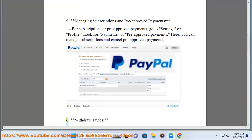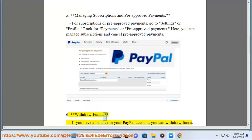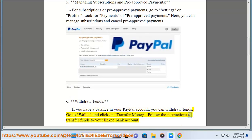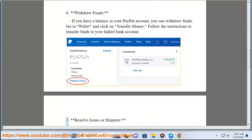Step 6: Withdraw Funds. If you have a balance in your PayPal account, you can withdraw funds. Go to Wallet and click on Transfer Money. Follow the instructions to transfer funds to your linked bank account.